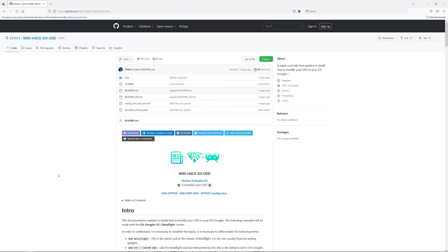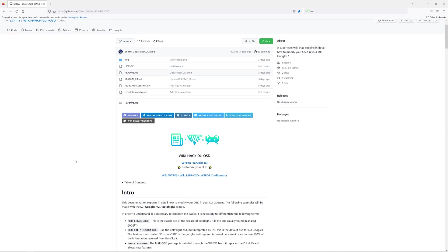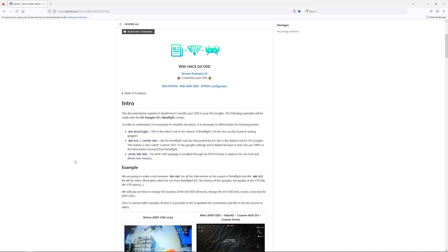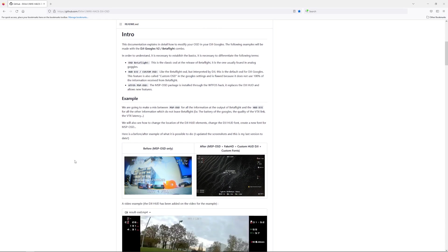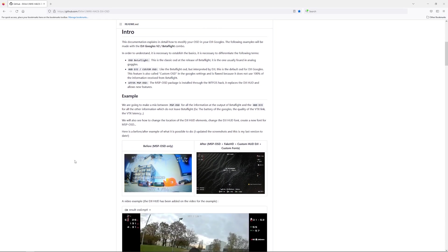So before we get started, let's take a look at what we're actually trying to accomplish. And I got the link to this repository from JB's YouTube. But ultimately what we're trying to do is we're trying to supercharge our OSD on our V1 or V2 goggles. So this is only for V1 or V2. This does not work on the Goggles 2.